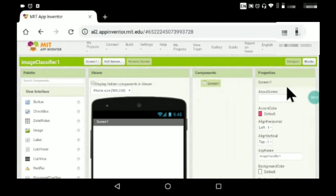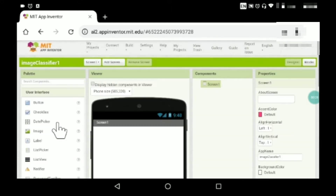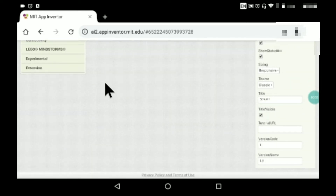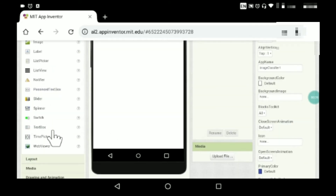In this video I'll be teaching you how to make an image classifier app. What it does is you just show the camera something, click a button, and it will tell you what it is. It will show how much percent confidence it is. It's very simple to do.